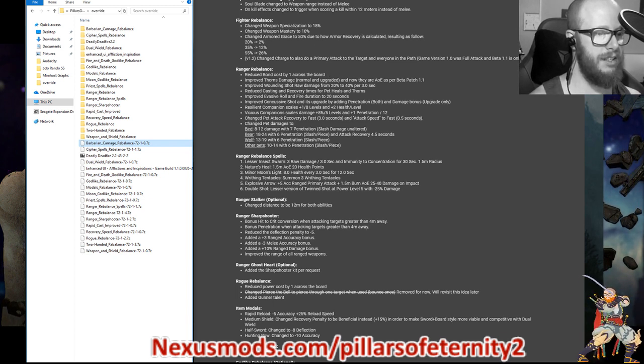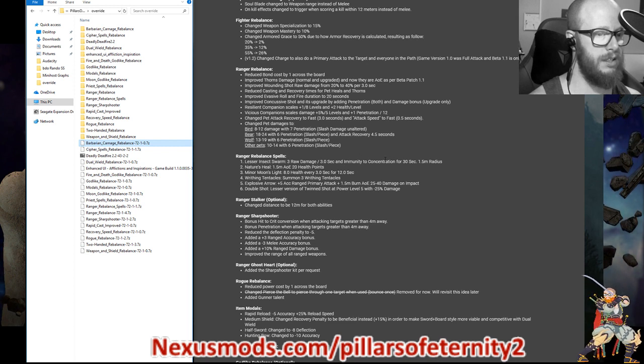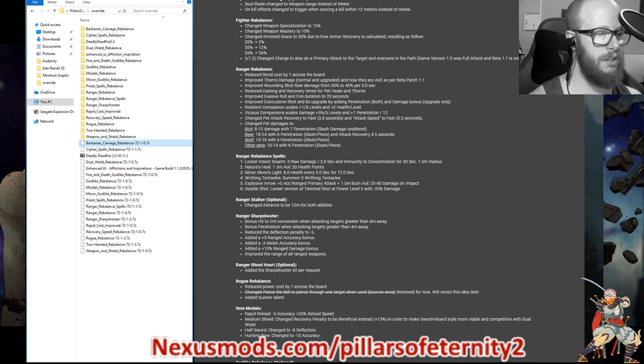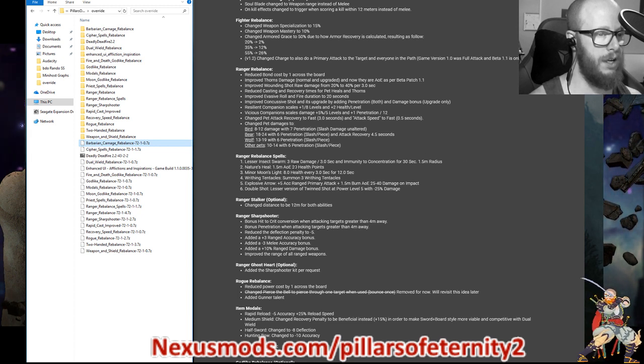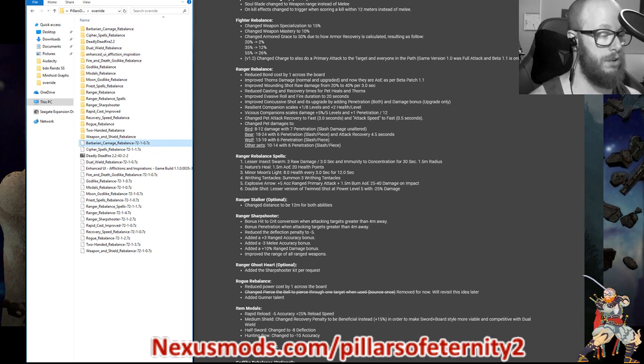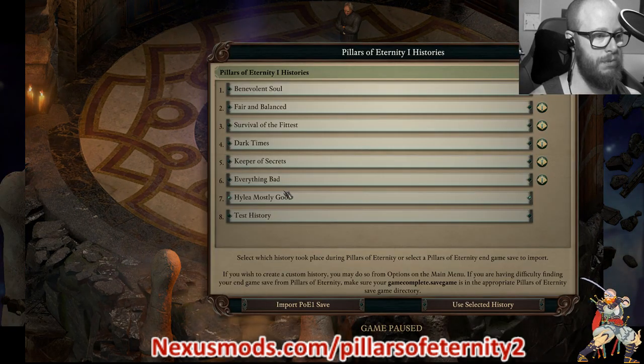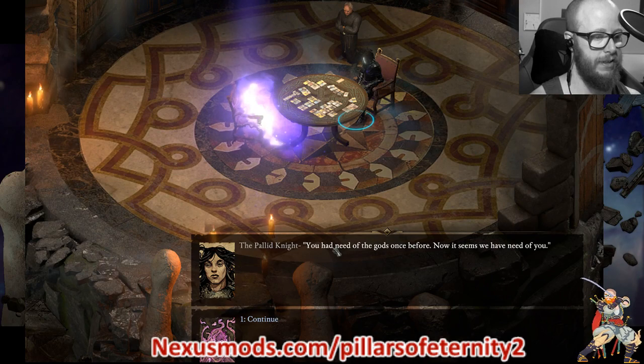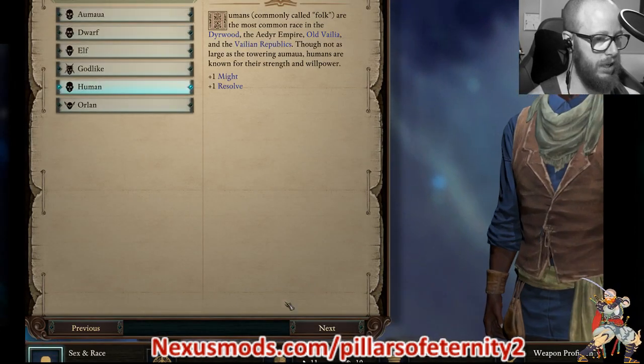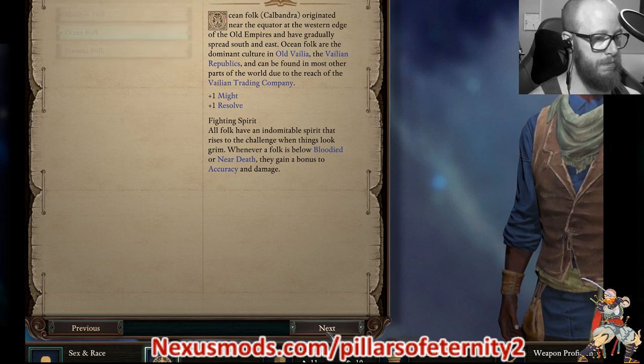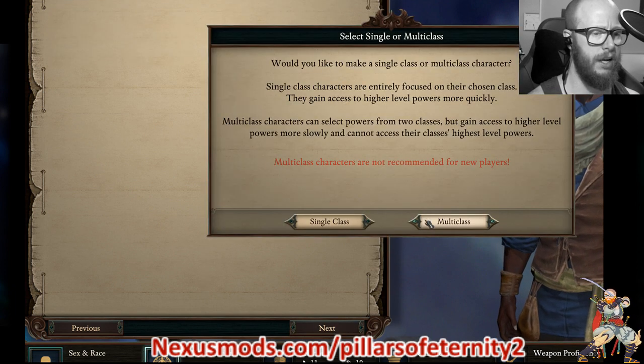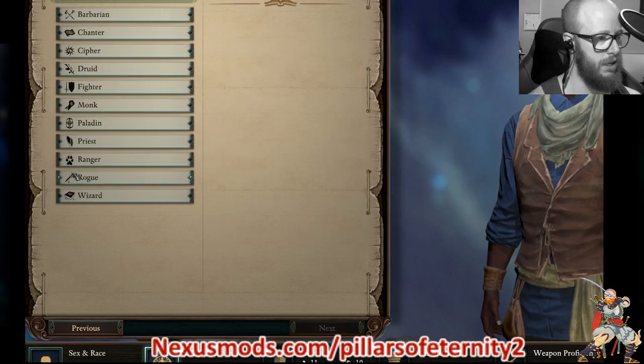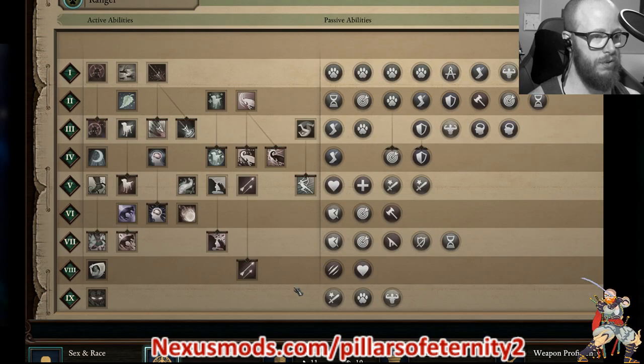And then he rebalanced some spells. So he added lesser insect swarm, which does three raw damage per three seconds and immune to concentration for 30 seconds, 1.5 meter radius. Nature's heal 1.5 meter AOE 20 health. The heal only works, does not work by the way. If you go ghost hunter, you can't use that heal because ghost hunter doesn't have like this list. Let me go through this real fast. I just want you to see what the tree looks like. This video is going a little longer than I expected. I actually didn't know that I would be so excited to showcase this stuff.